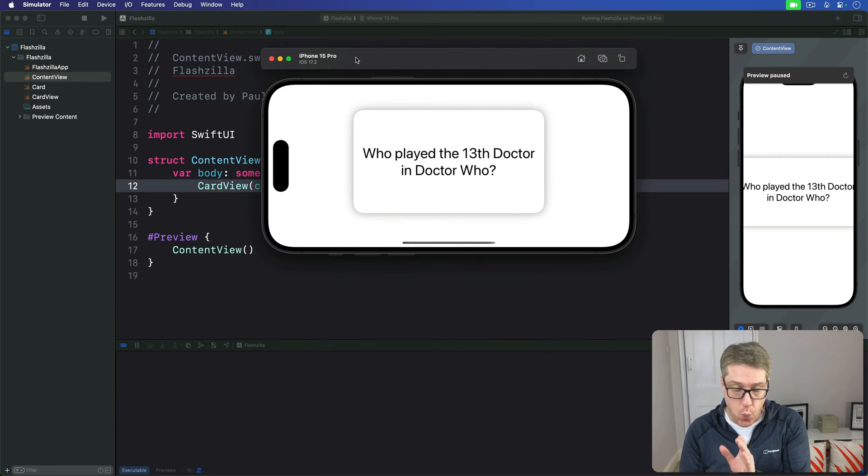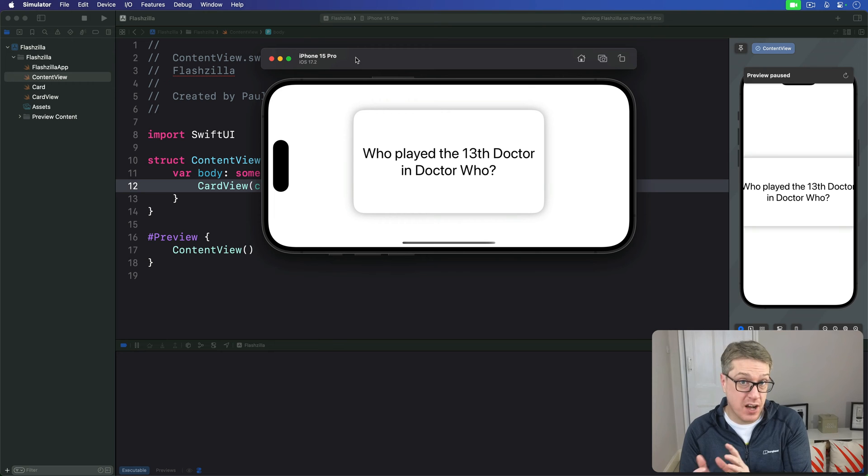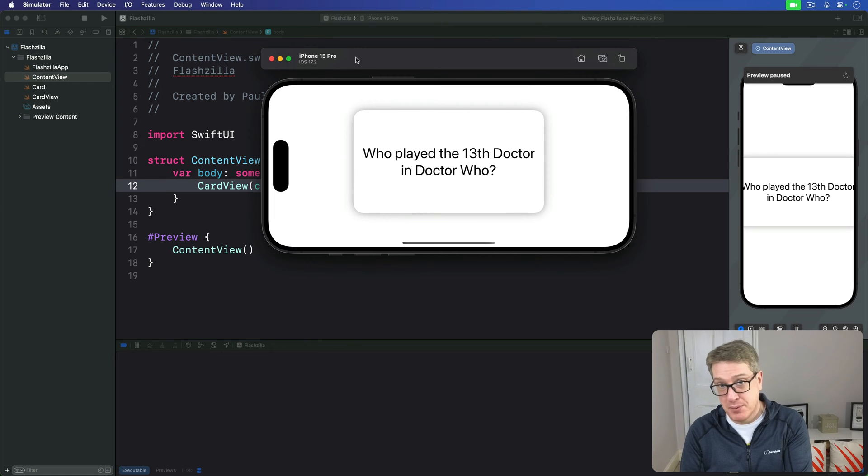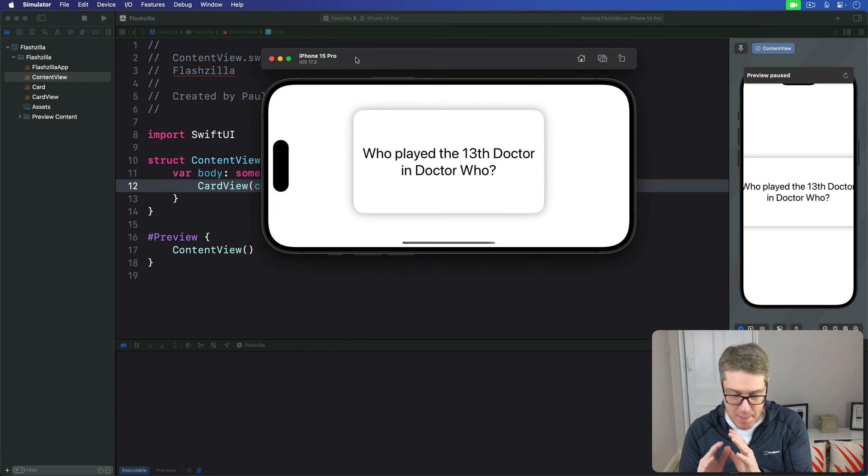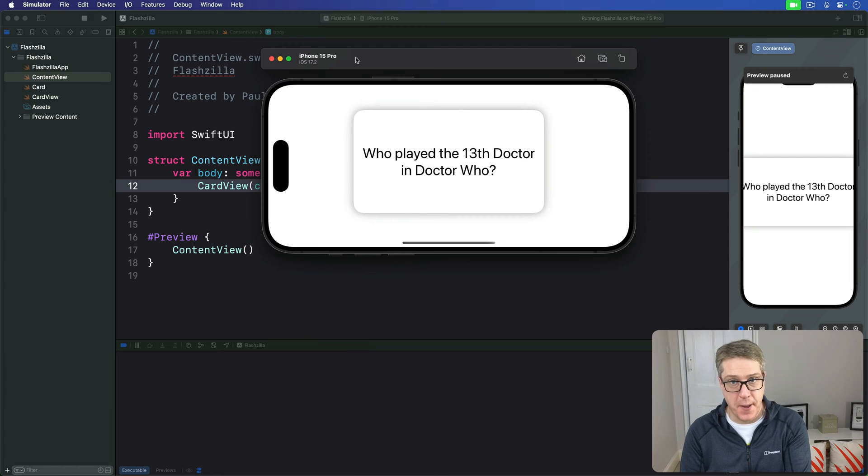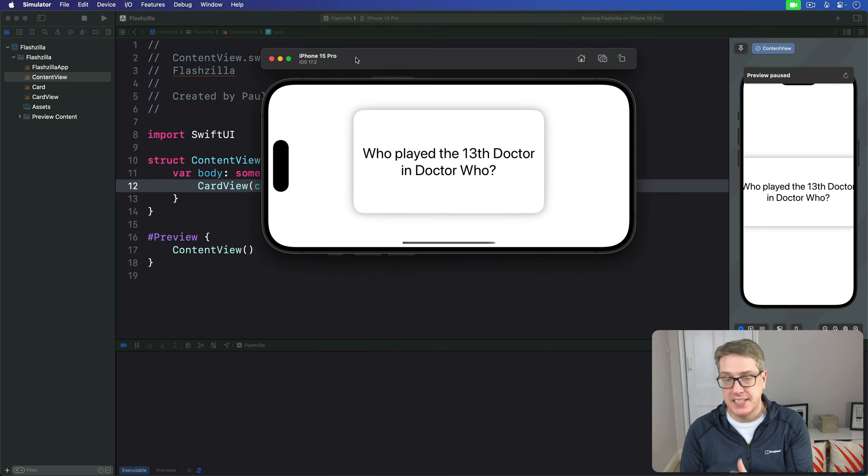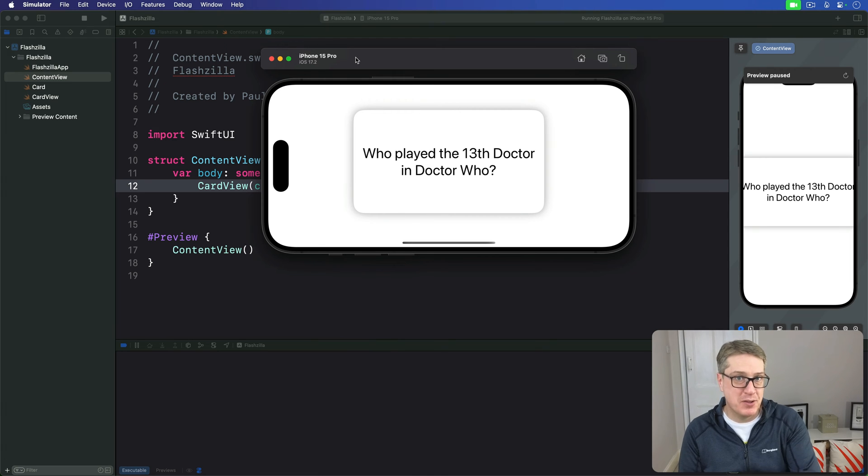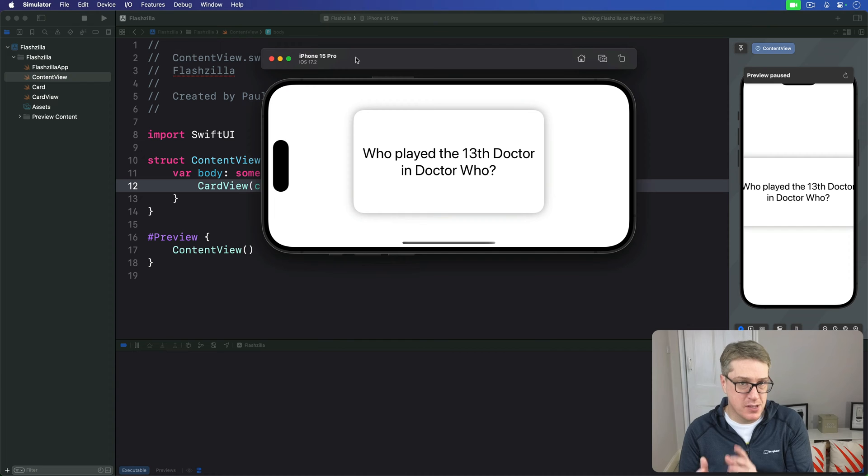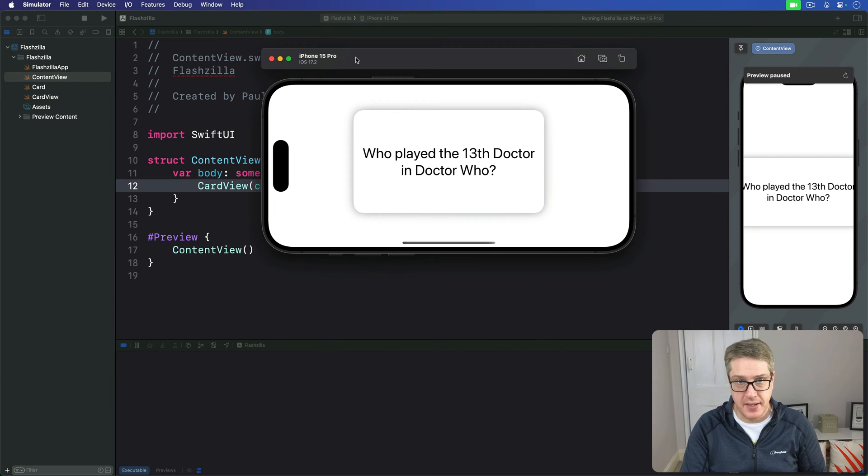Now that we've designed one card and an associated card view, the next step is to build a stack of those cards to represent the thing our users are trying to learn. This stack will change as the app is used. Users are going to be able to remove cards over time, so we're going to mark this thing with @state.